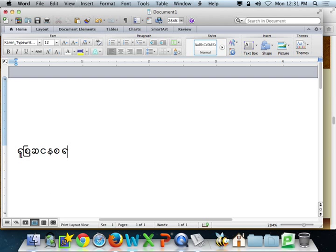You can also do this the same way for adding a Burmese font. Enjoy! And take care.